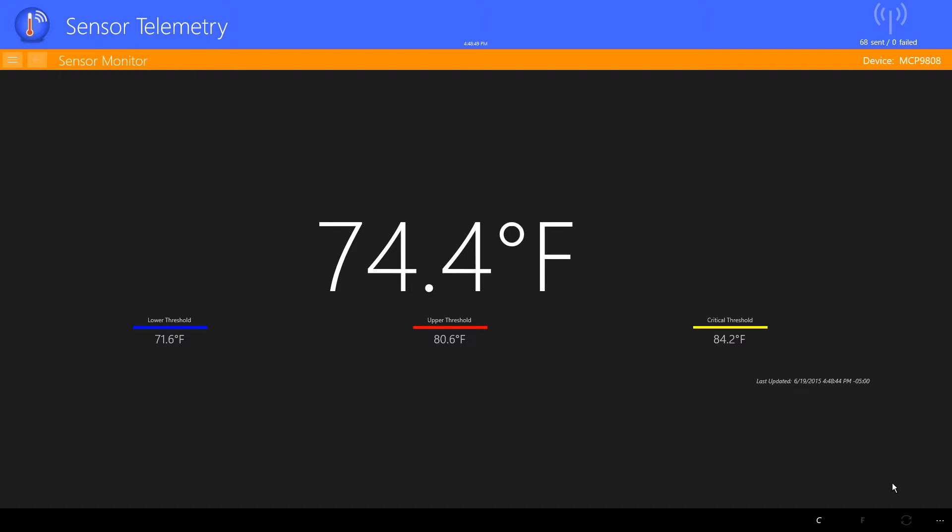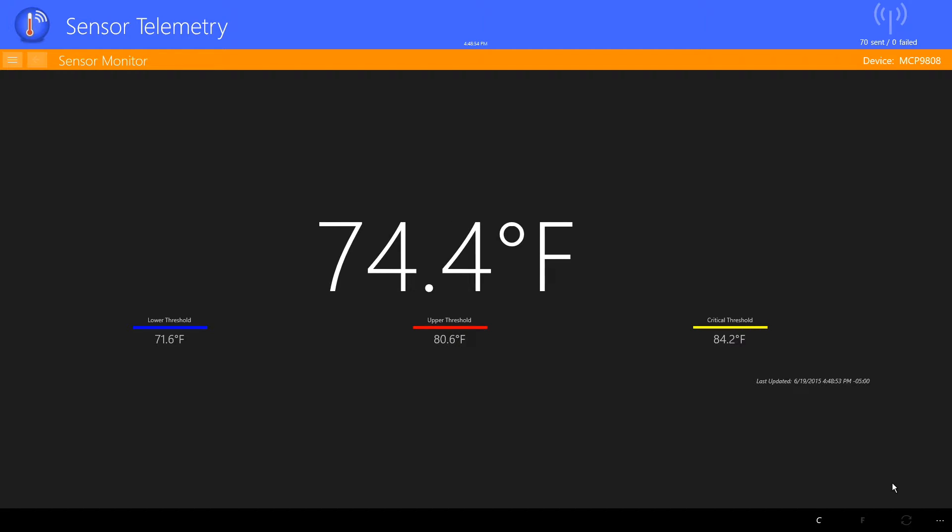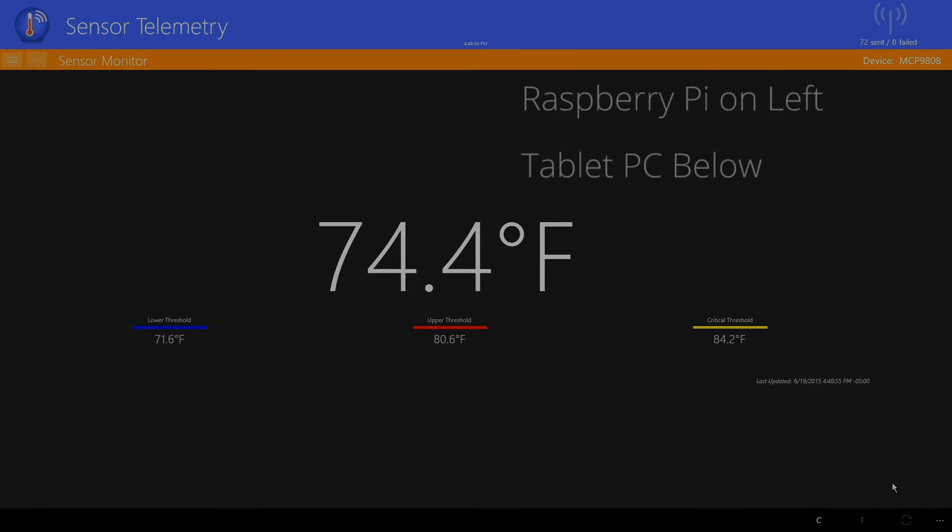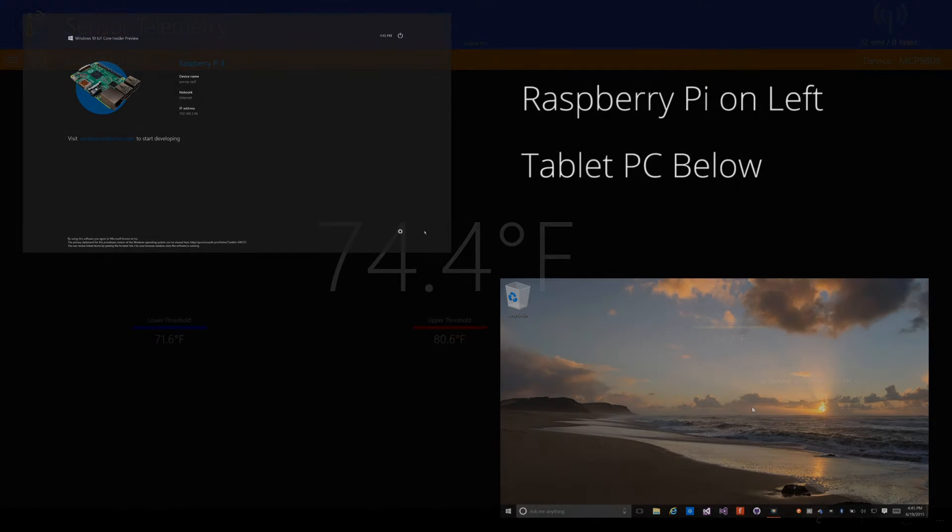In addition, the application is listening for device commands on the SignalR Hub. I'll demonstrate how this works by running the application on two devices side by side.